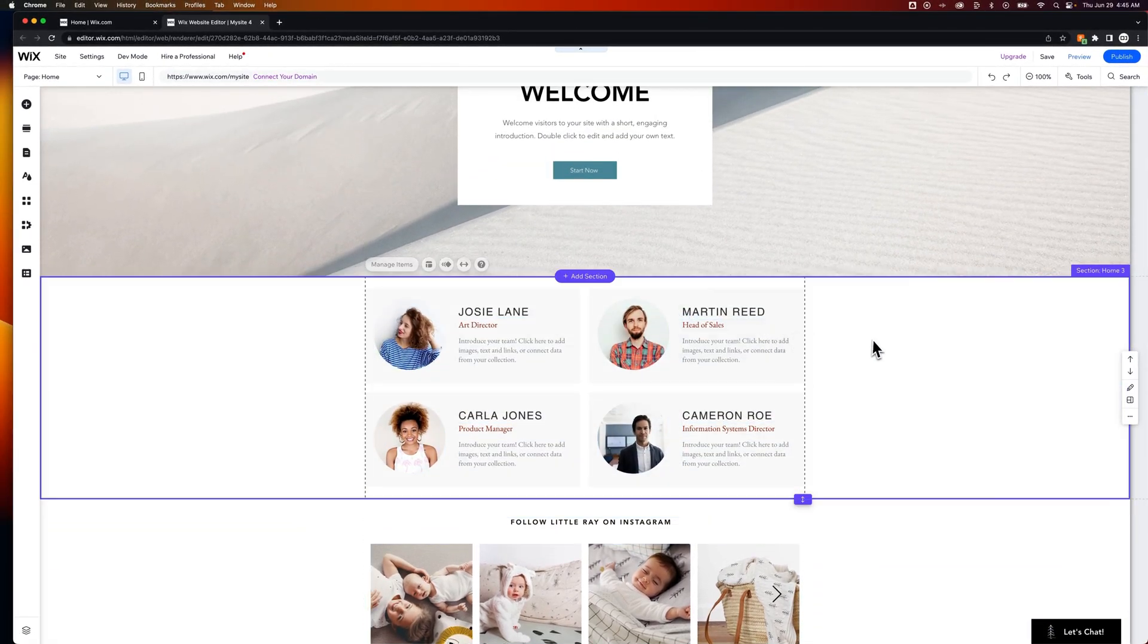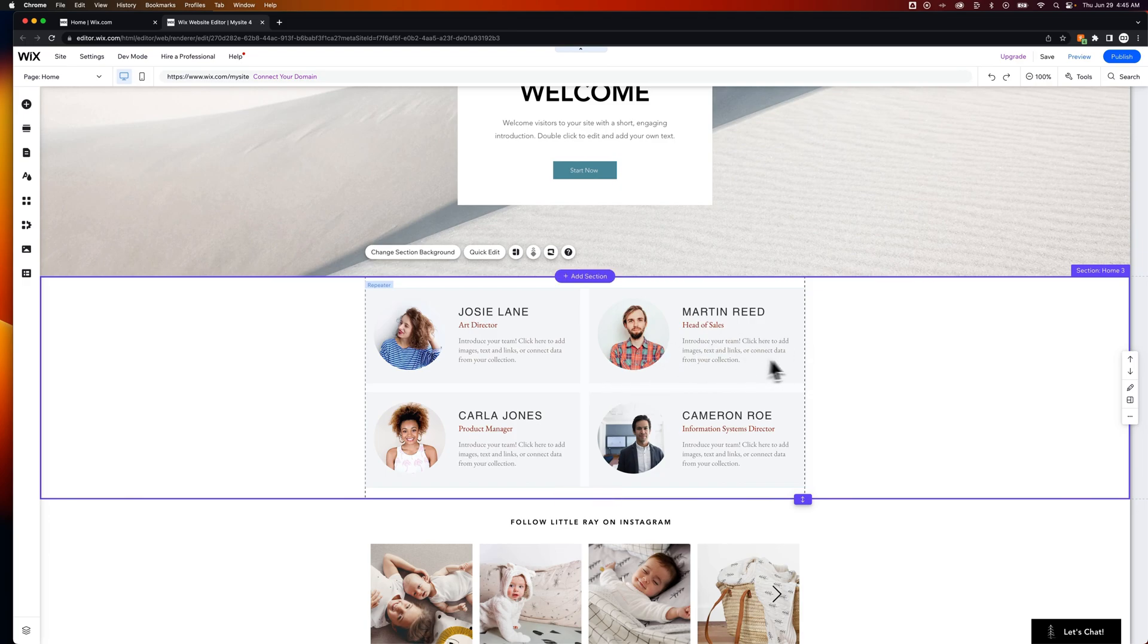Very fluid to click and drag around elements here in the Wix editor. But that's basically how you delete sections here on Wix.